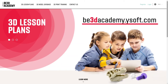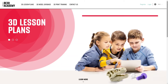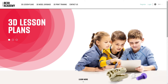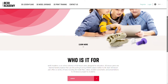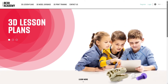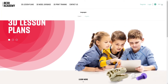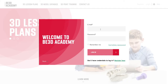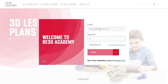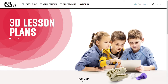Welcome to B3D Academy. B3D Academy is an online collection of 3D lesson plans designed for educators. It provides teachers support and inspiration for incorporating 3D printing in the classroom for ages 8 to 18 in STEAM subjects. B3D Academy is open to anyone who wants to browse through the available 3D lessons. Registration is required to download the 3D lesson materials.